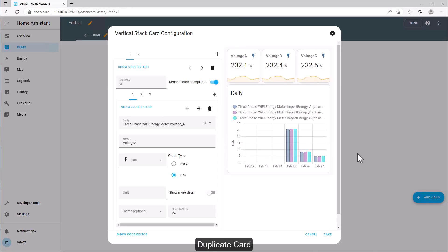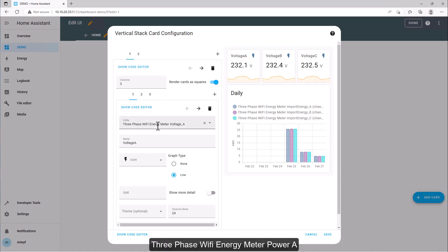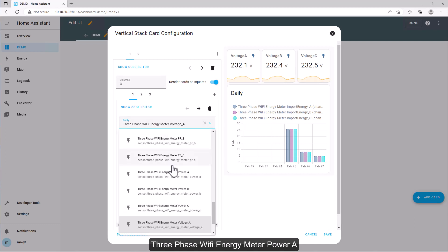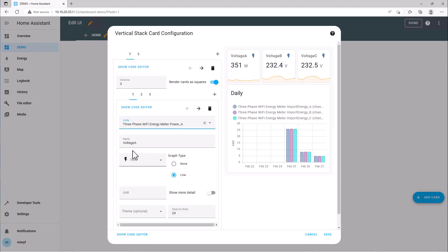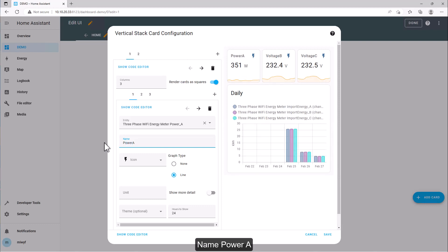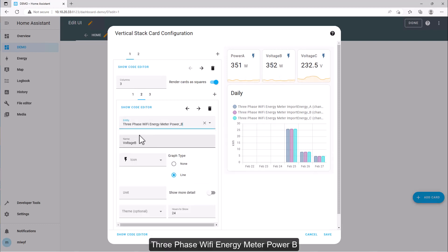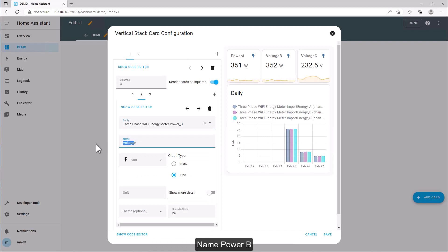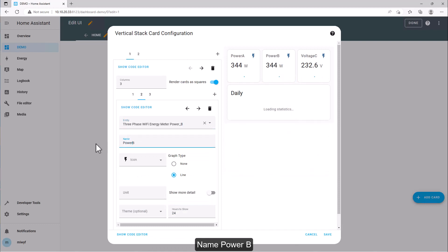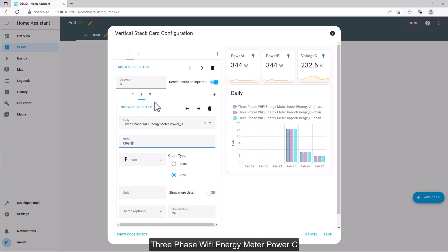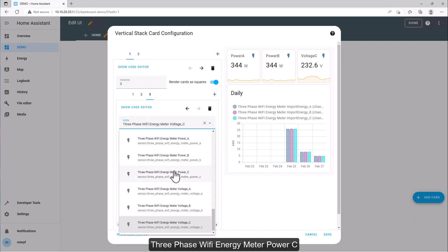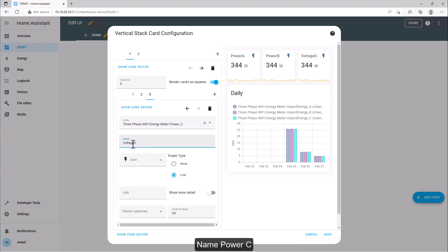Duplicate the card. Change entities to 3-phase Wi-Fi energy meter power A (name: power A), power B (name: power B), and power C (name: power C).